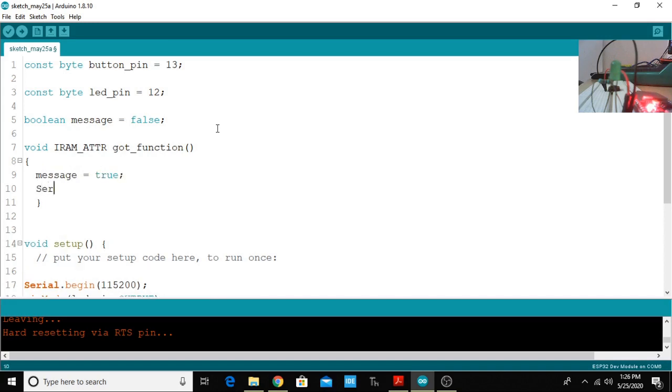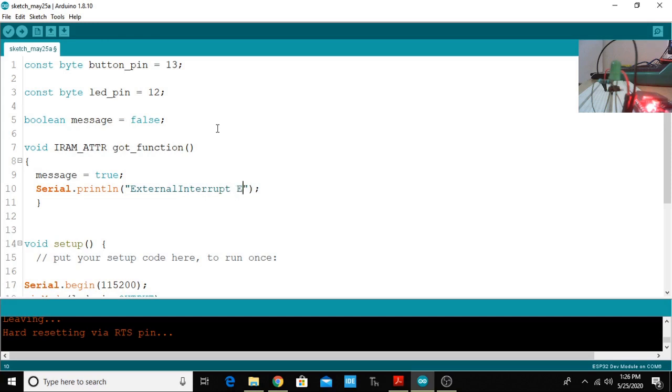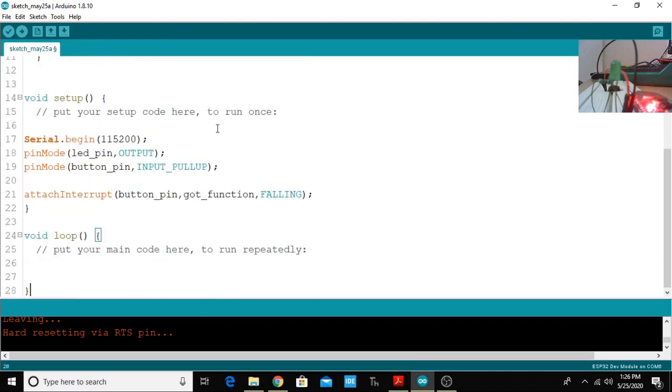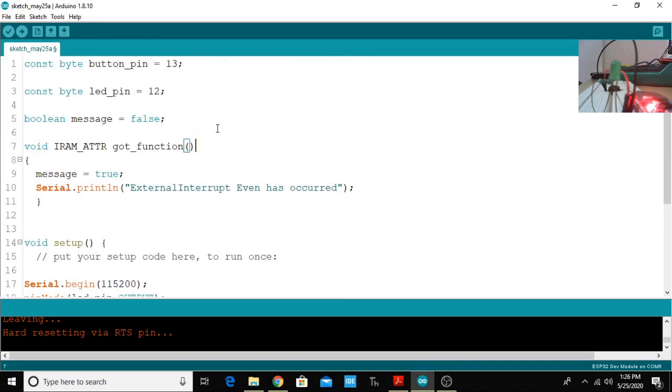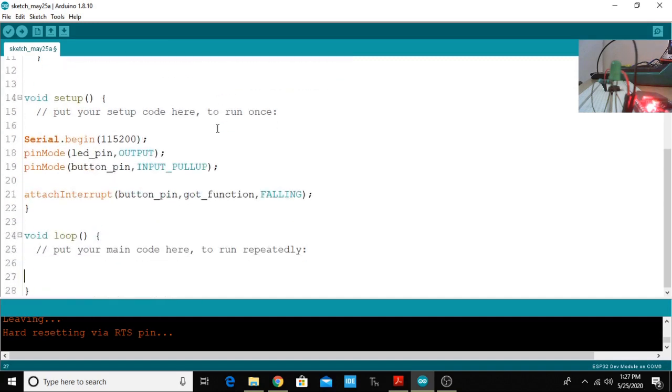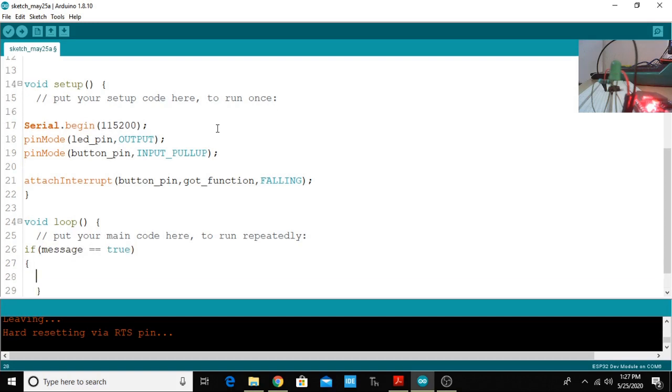Now what I'm going to do is I'm just going to make the message true and I am going to print Serial.println "external interrupt event has occurred". In void loop, if it becomes true you need to do a certain amount of action.